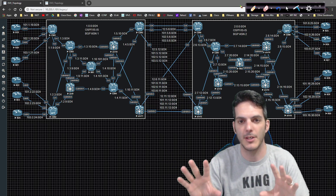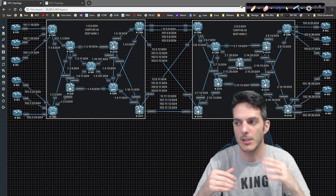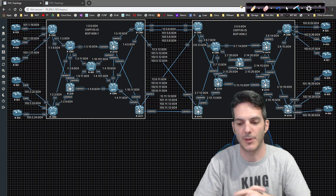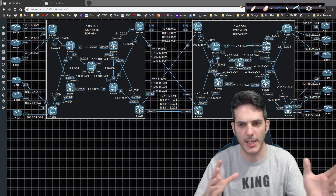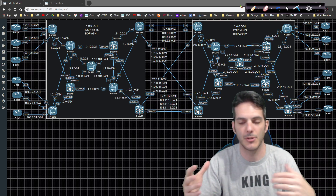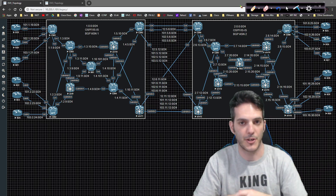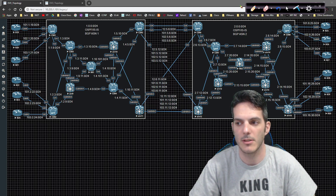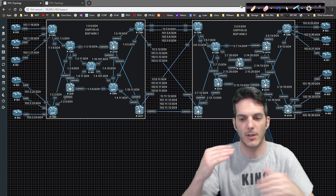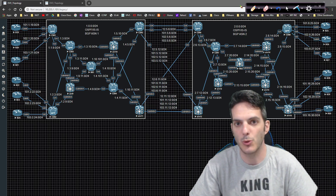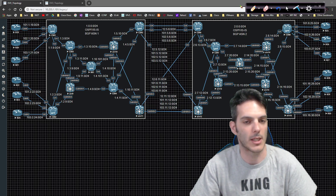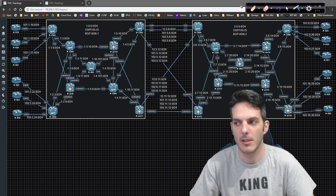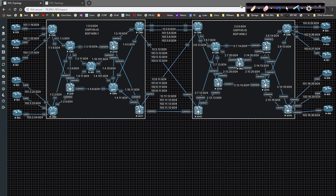I'm going to take the topology we have here and modify it a little to look at carrier supporting carrier, but that won't happen right away — I'll do option D first. Option C is rather complicated, and there are multiple layers of configuration and multiple address families coming into play. It's really necessary to break down the individual components to understand all the different ways it works, because if you don't play around with it quite a bit you're going to run into a lot of problems getting it working.